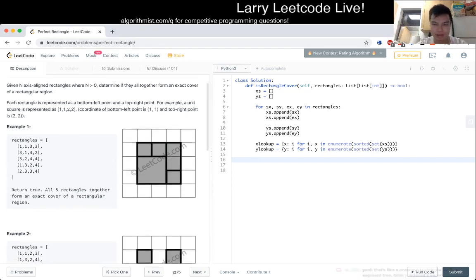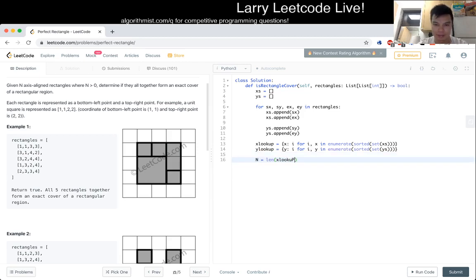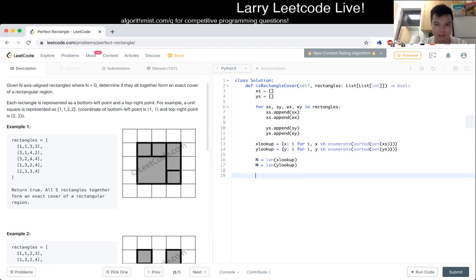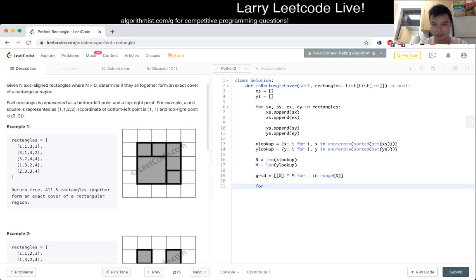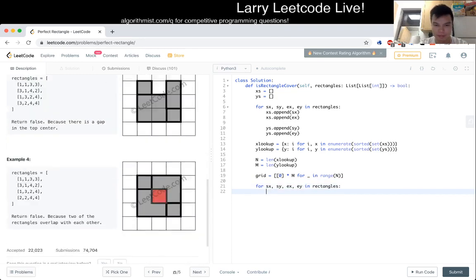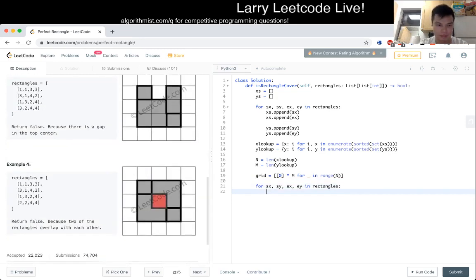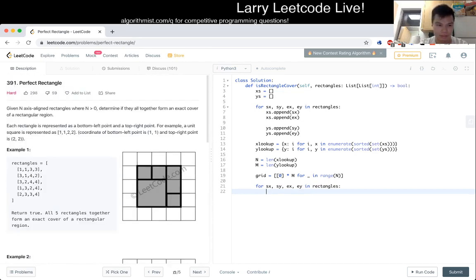And then now we want to put that in the hash table. So actually, let's just do xlookup. We want to enumerate this. Let me know if this gets too goofy. Index and x, and then we just do x lookup i. So that. And same for here. And then now we can just... This is x is equal to len of x lookup. M is equal to len of y lookup. And now we can construct a grid. Grid is equal to times m. And now we can just go through.